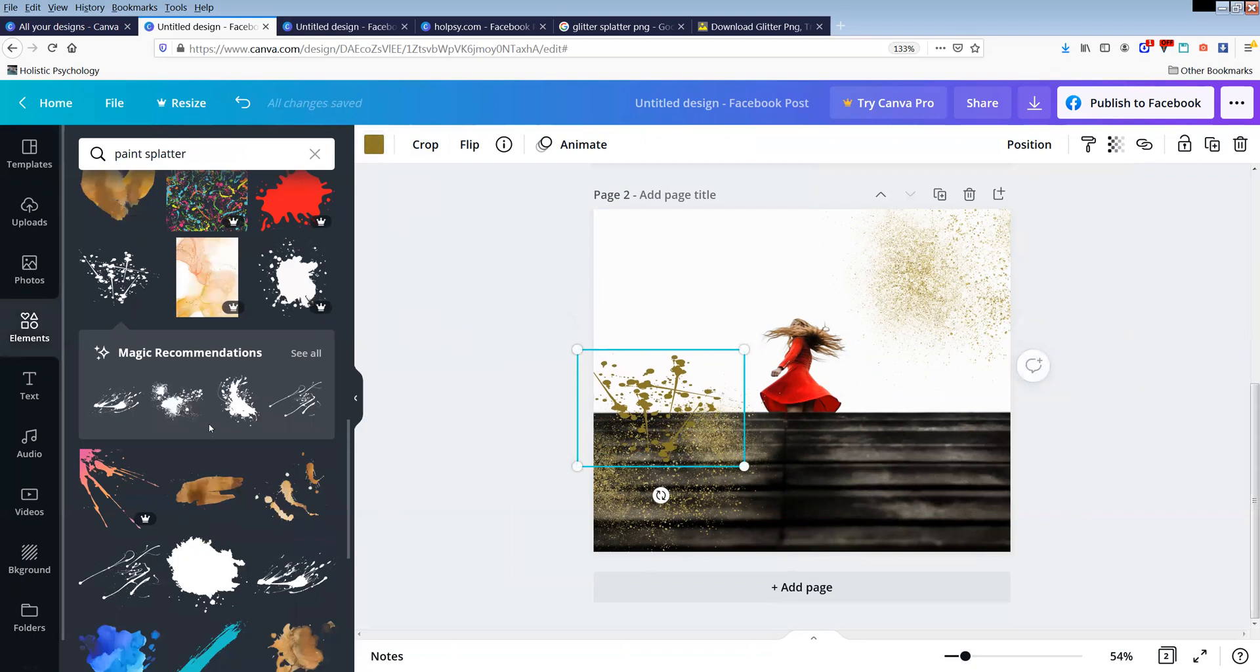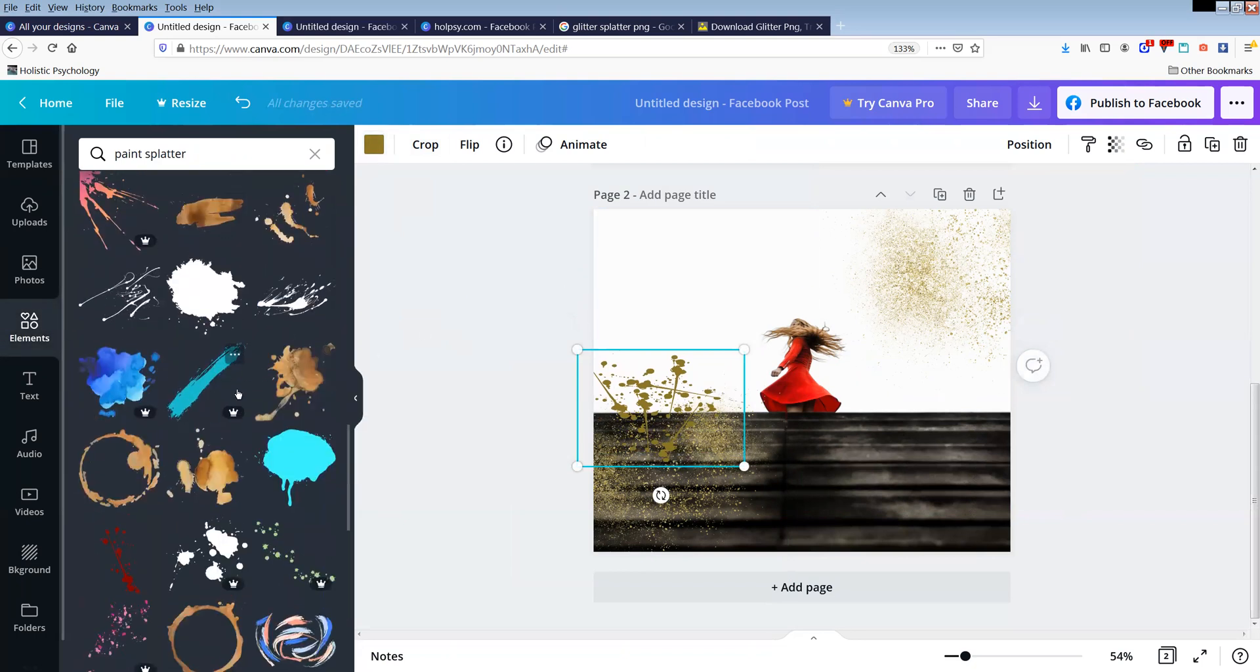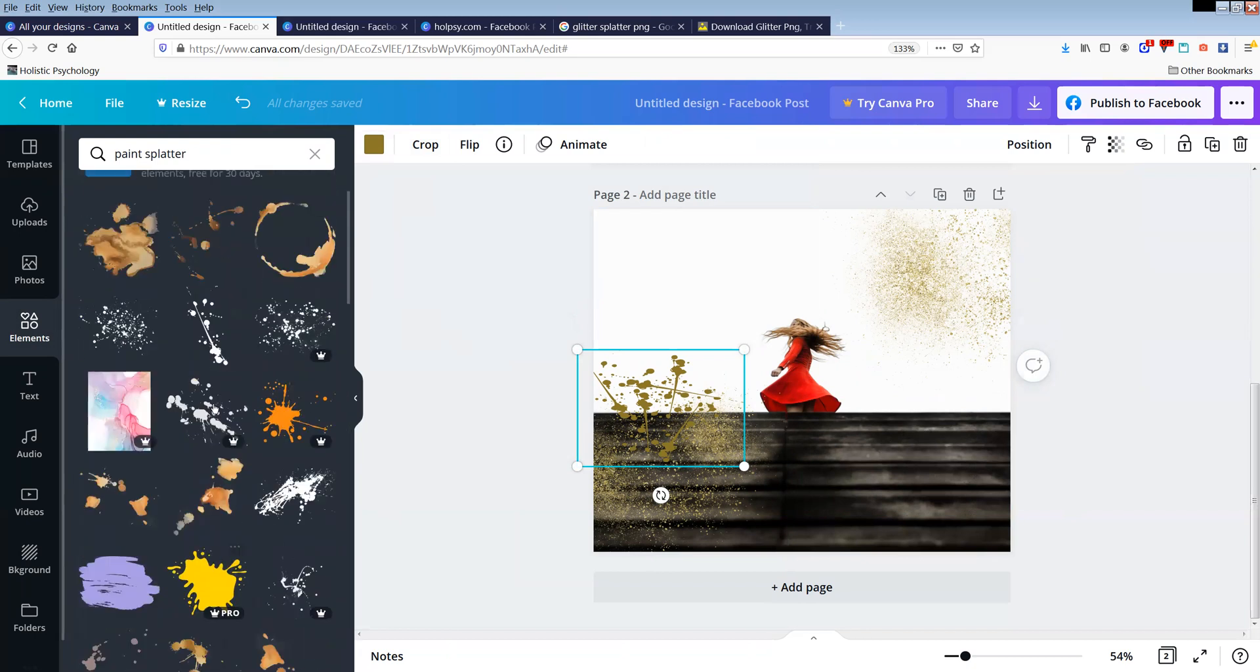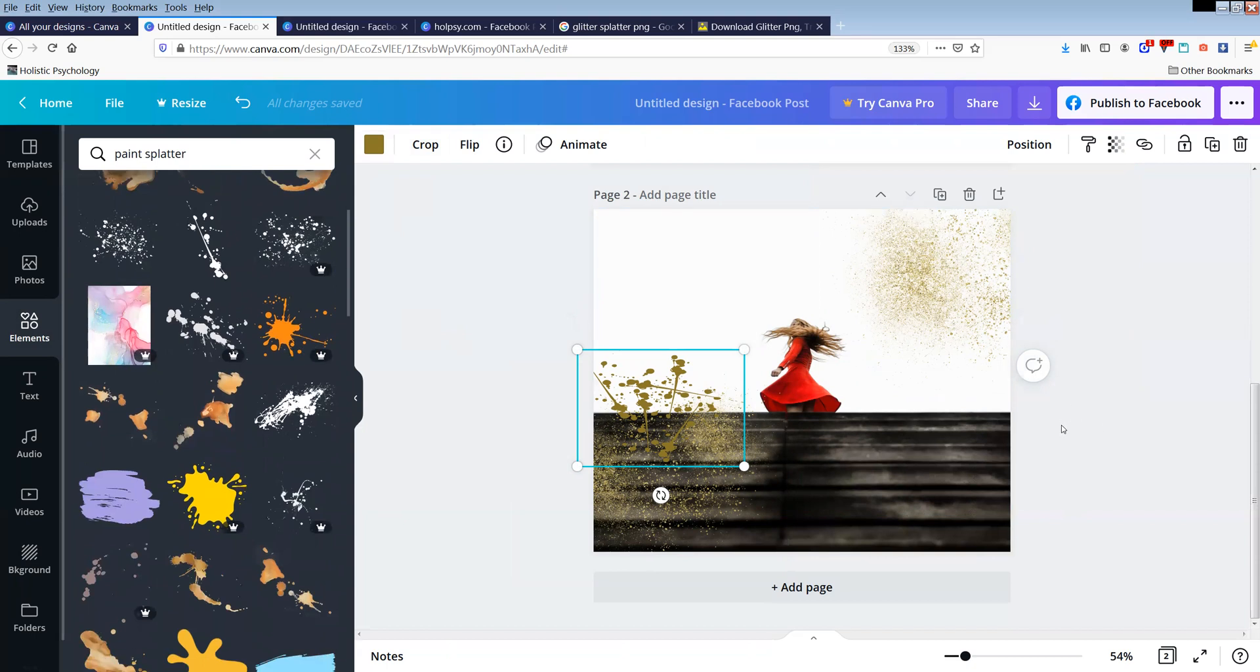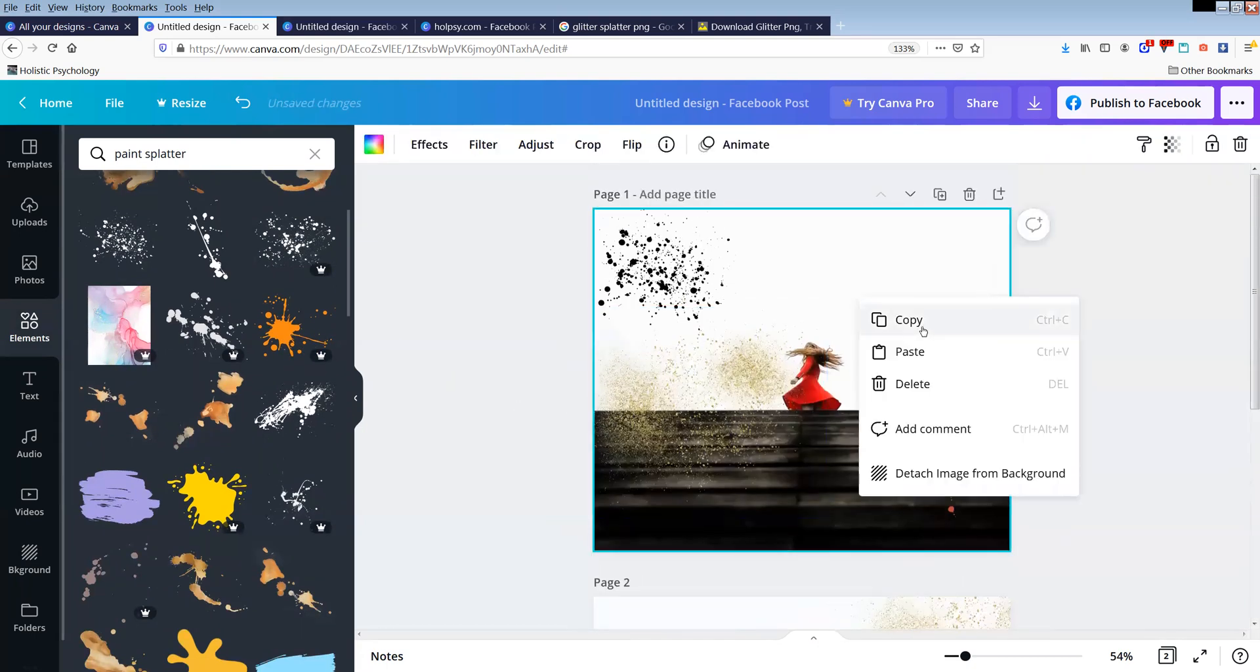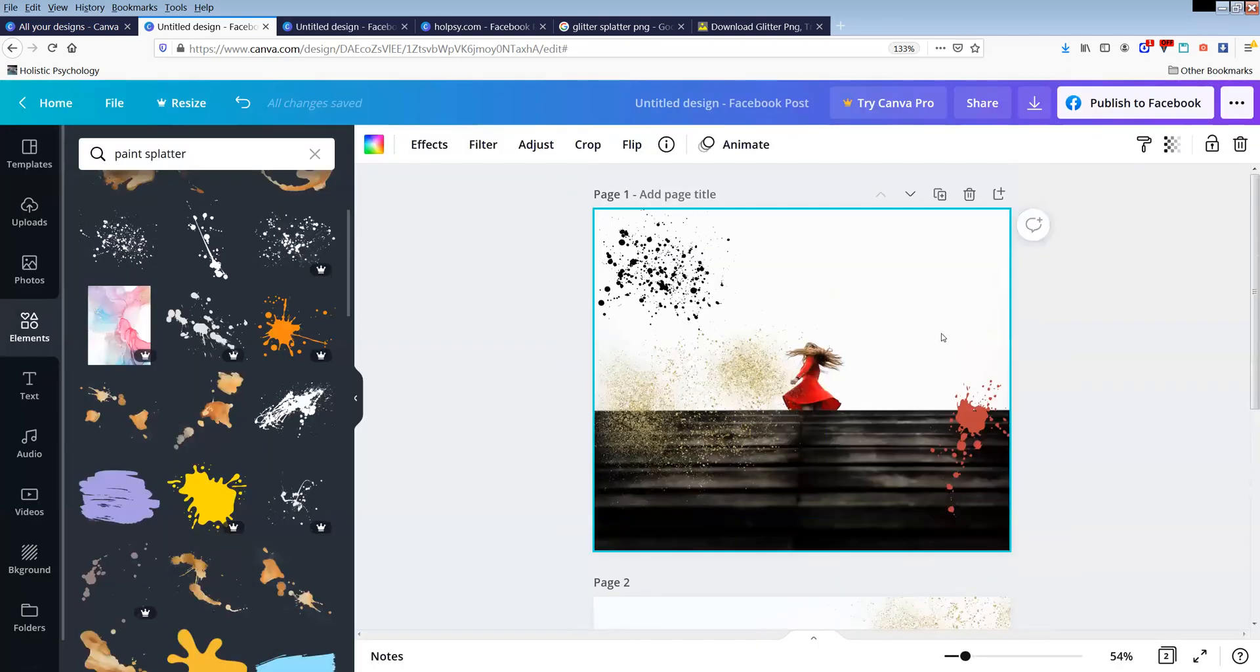So again, you could be there for ages just looking for the paint splatter and really then just changing the color. Pretty much what I've done above, I've found a few different ones that I liked.